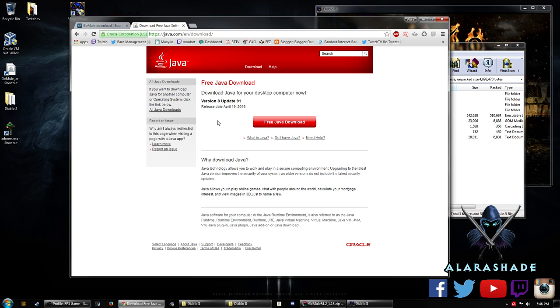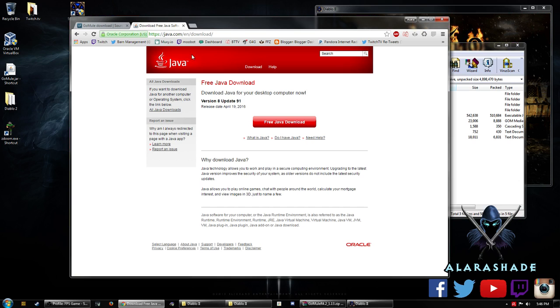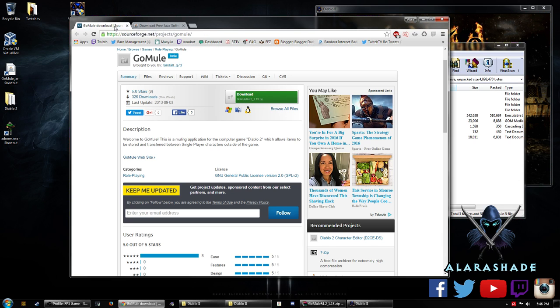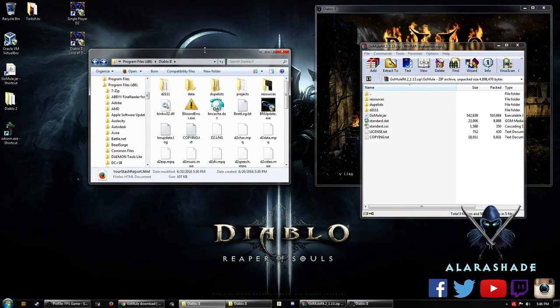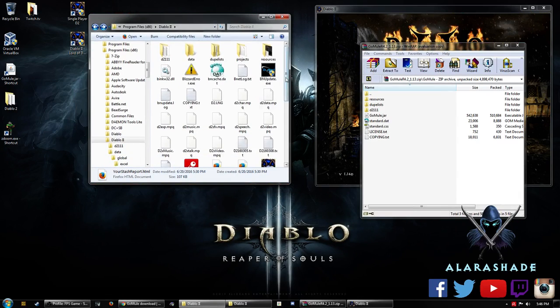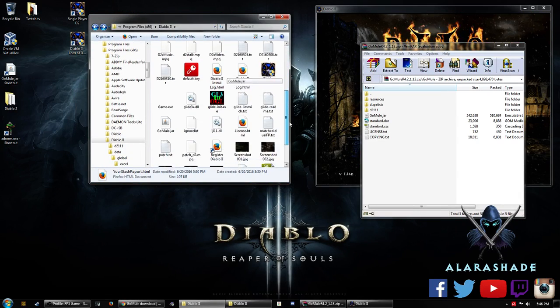I do know that someone had I believe a non-English version and it didn't work. I don't know if that's actually something that may cause an issue but make sure to download Java, preferably the English version if you can. And when you have that installed you should be able to be on your next step for GoMule.